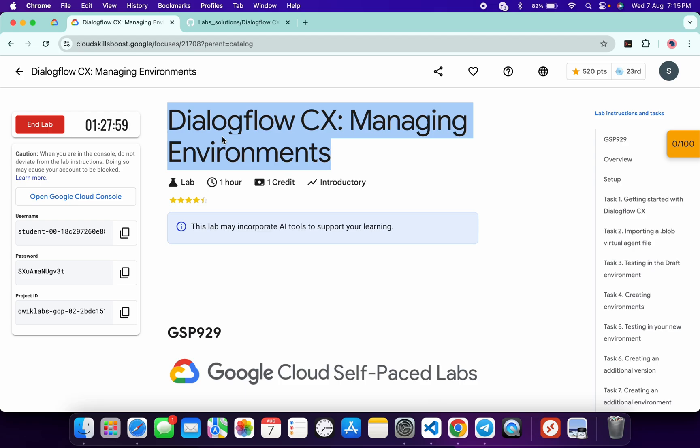Hello guys, welcome back to the channel. In this video I'm going to show you the simplest way to complete this lab. First of all, just start the lab and once done with that, now here you can see task number one.